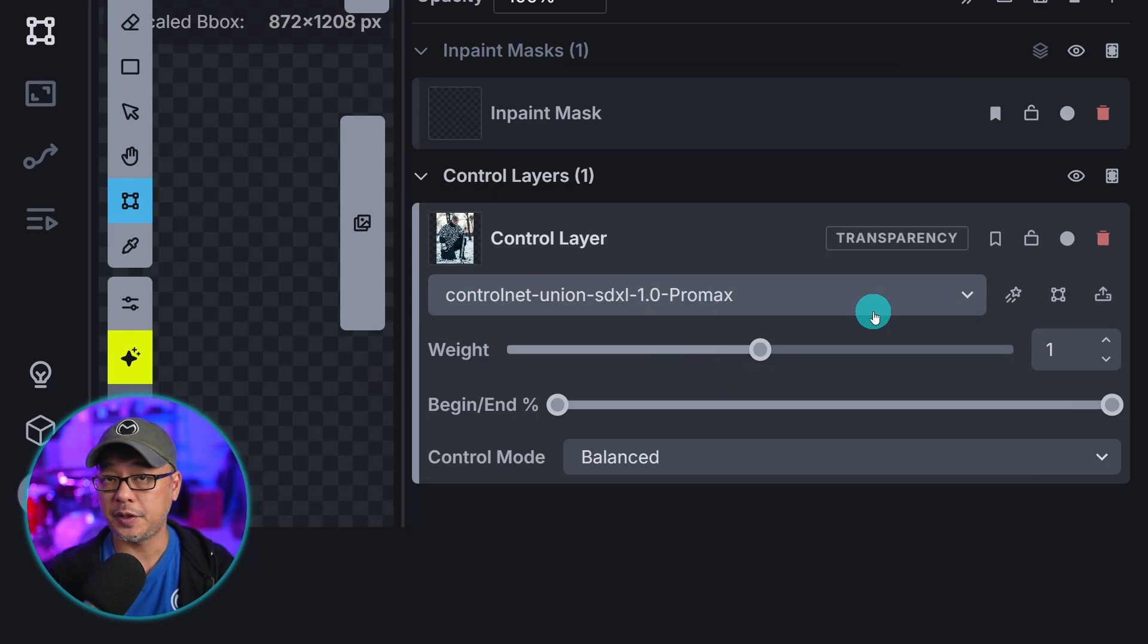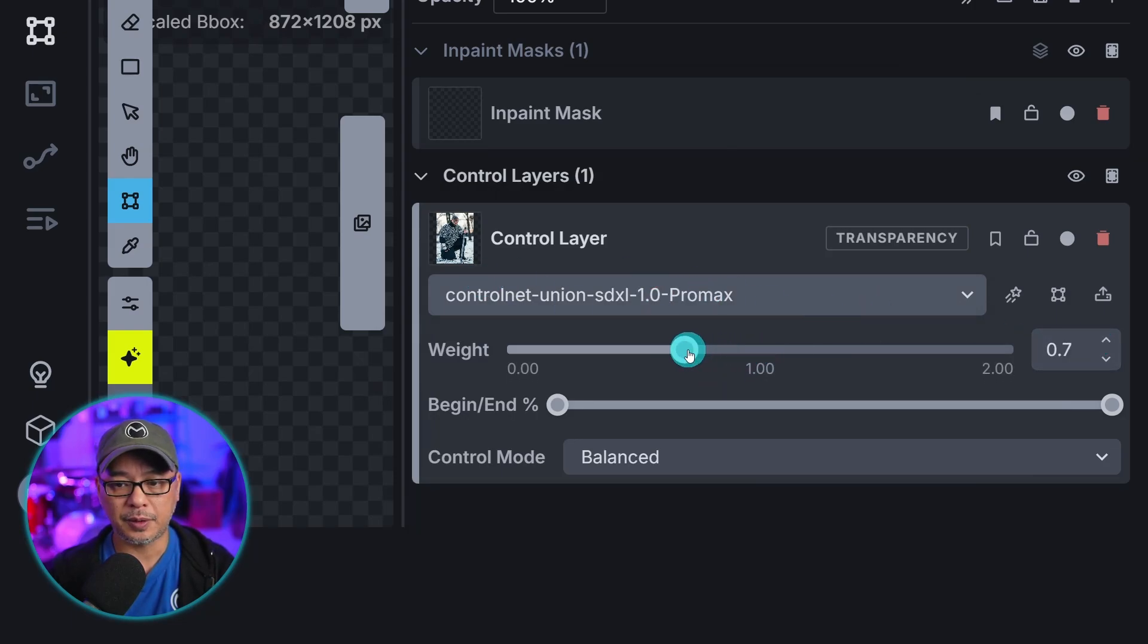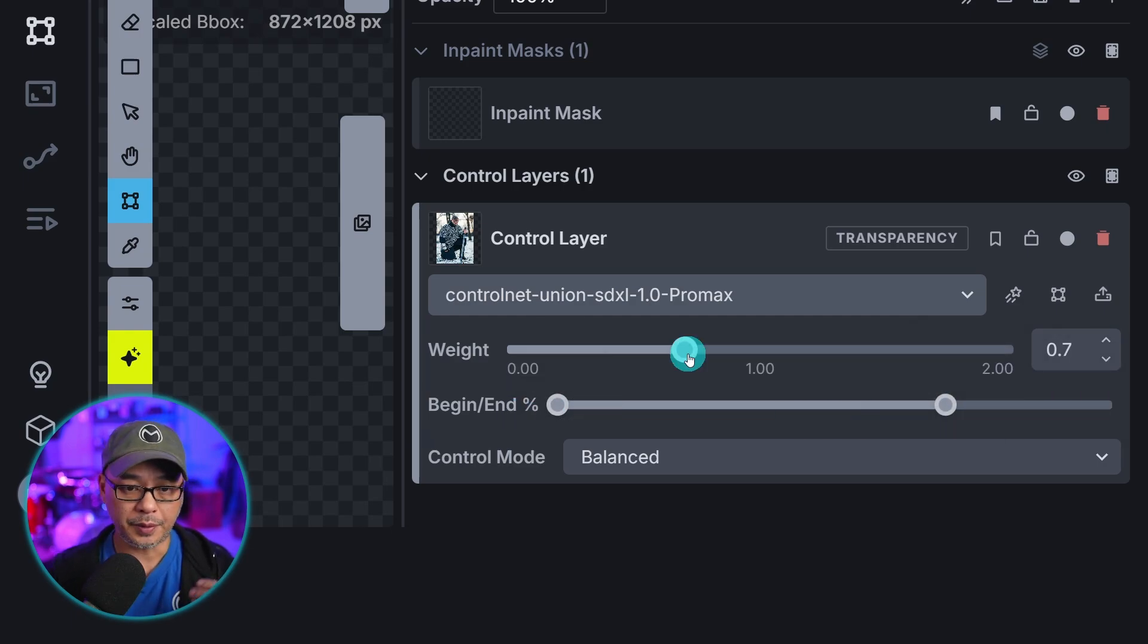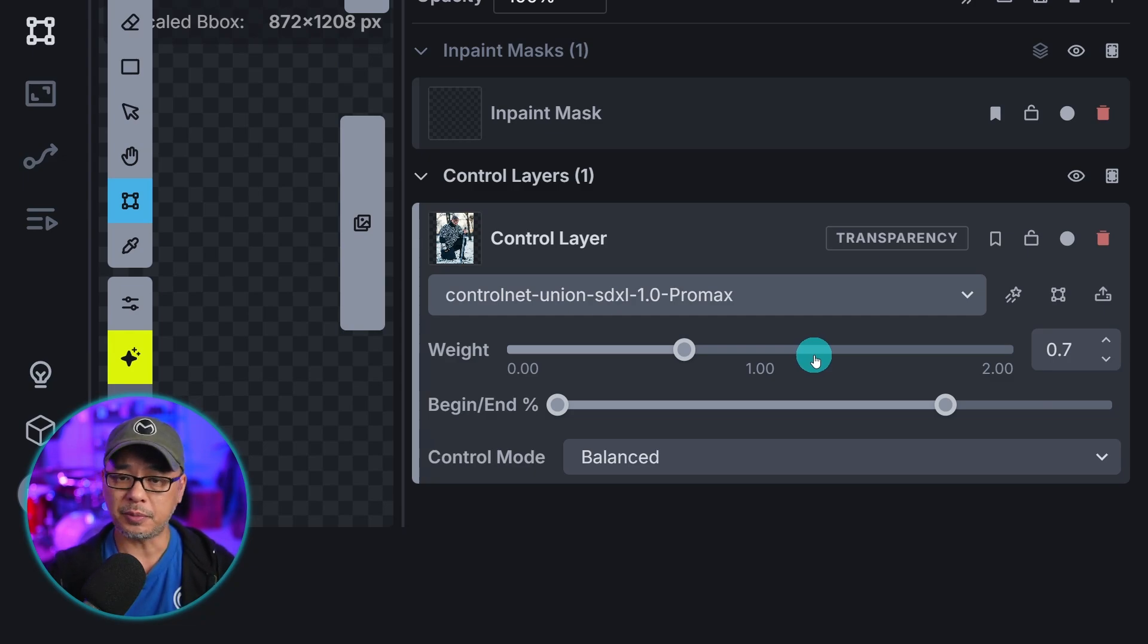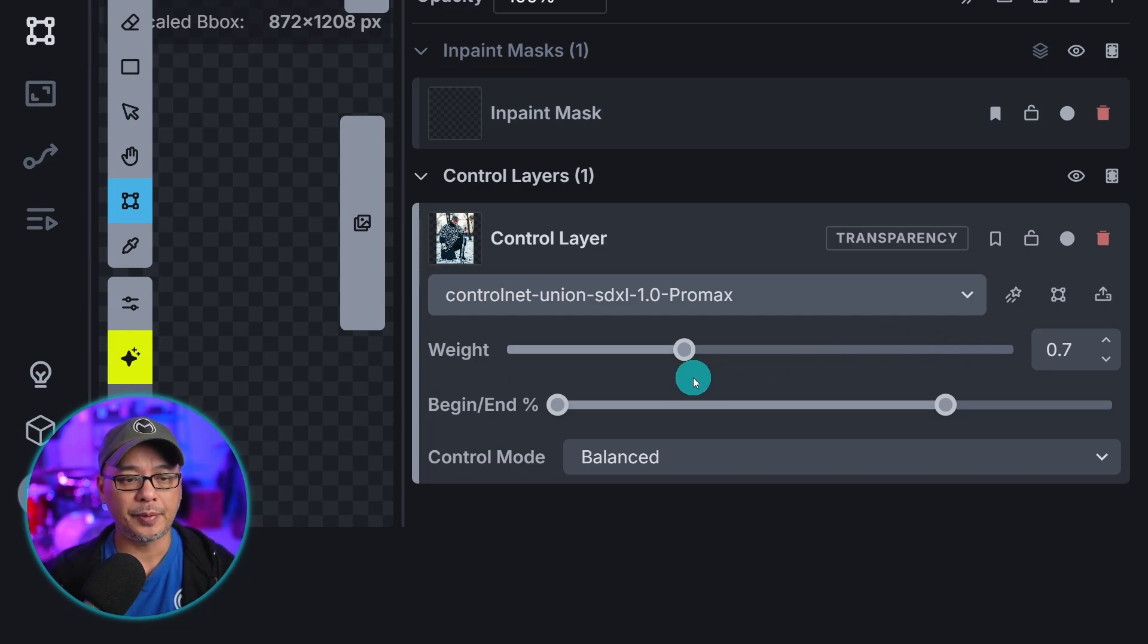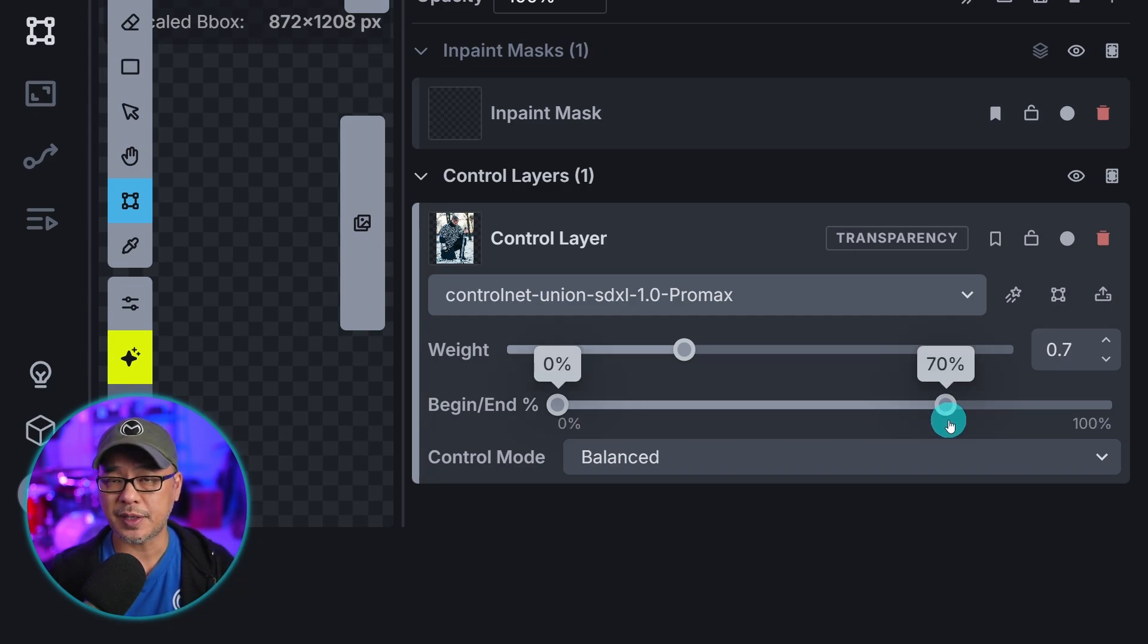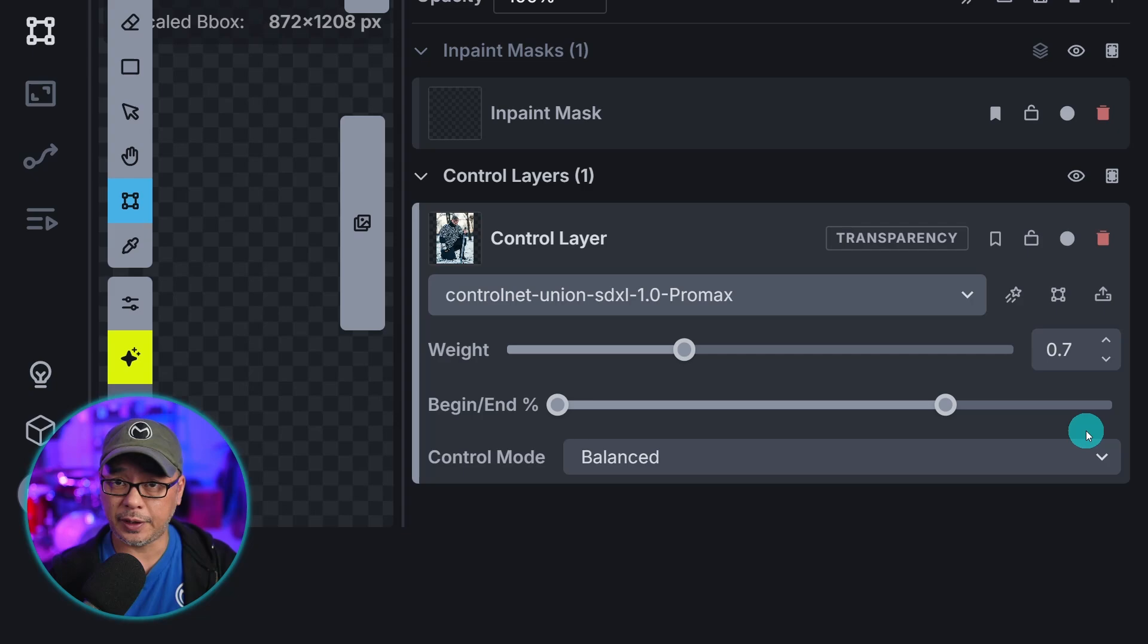Coming back to our layers in Canvas we want to select the drop down here. I'm going to select the Union ControlNet. And I'm going to set my weight to about 0.7. And the begin and end we're going to do 70%. Now the weight applies to the actual model that we're going to use. So I'm going to use Depth for this example. So it's going to apply 70% of the depth. And then the begin to end step is the actual generation. So it's going to use the ControlNet 70% of the weight. And then 30% is going to allow it some creative freedom.